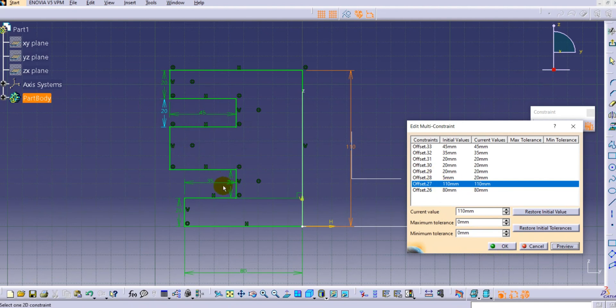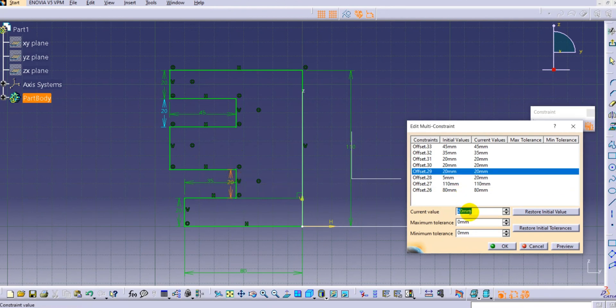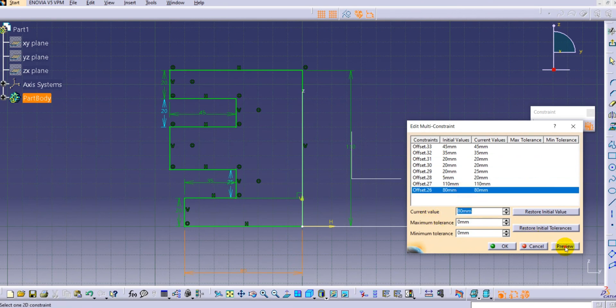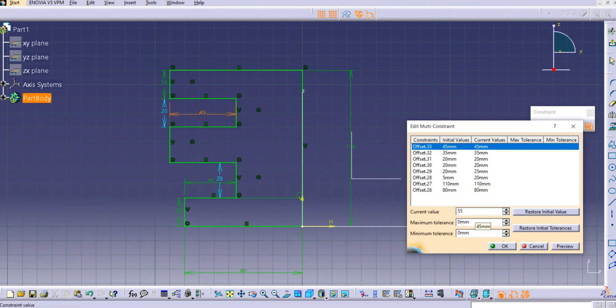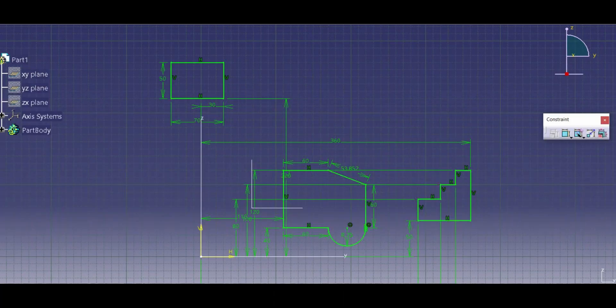Similarly, if you want to change the 20 mm value to 25, you can select it, preview it, and update it. I want to change 45 to 55 — preview it and click OK. In this way the Edit Multi Constraints option allows you to efficiently manage multiple dimensions. Thank you very much for watching — please like and subscribe to our channel for more videos, and you can add your queries in the comment box below.